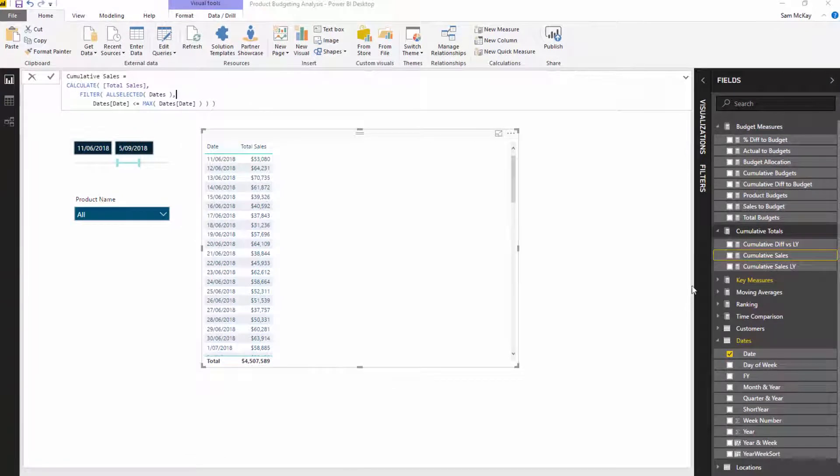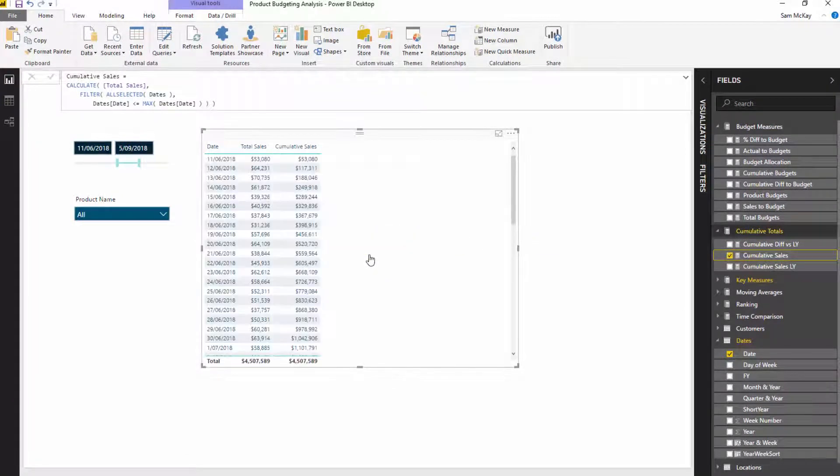Now the best way I can showcase it is basically through an example. So cumulative sales or cumulative selected sales I feel is the best way to showcase or try and understand what ALLSELECTED does.